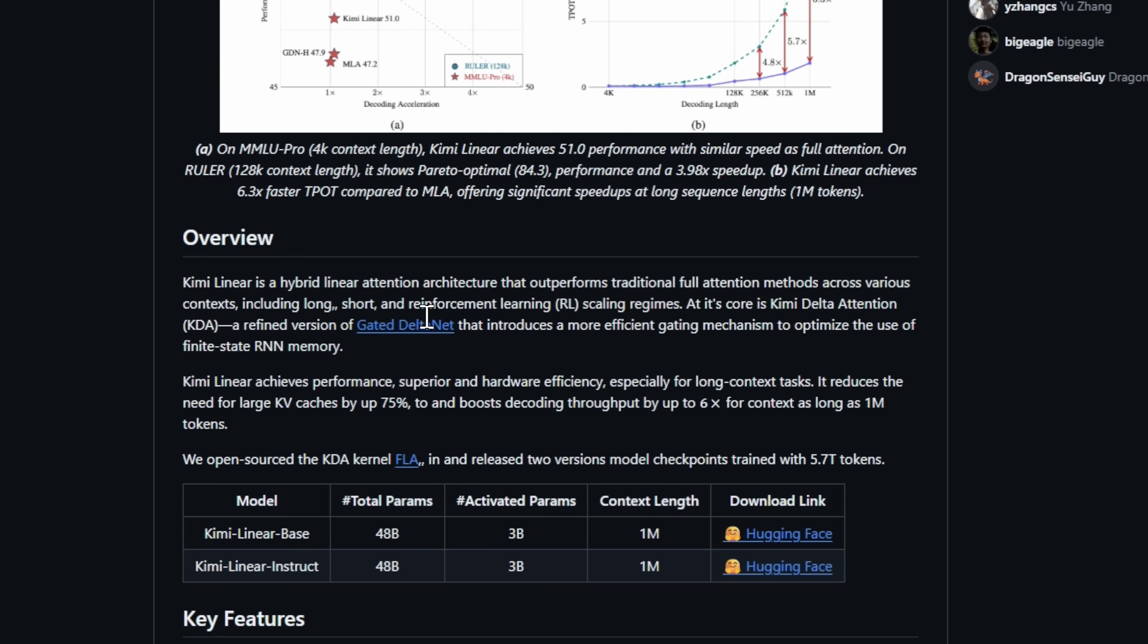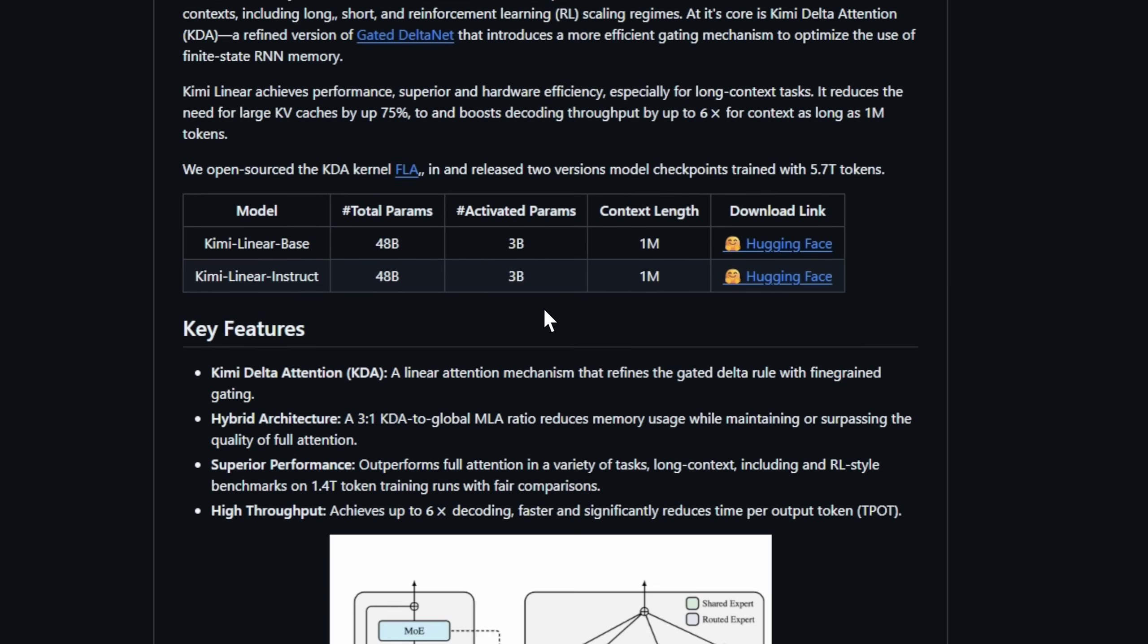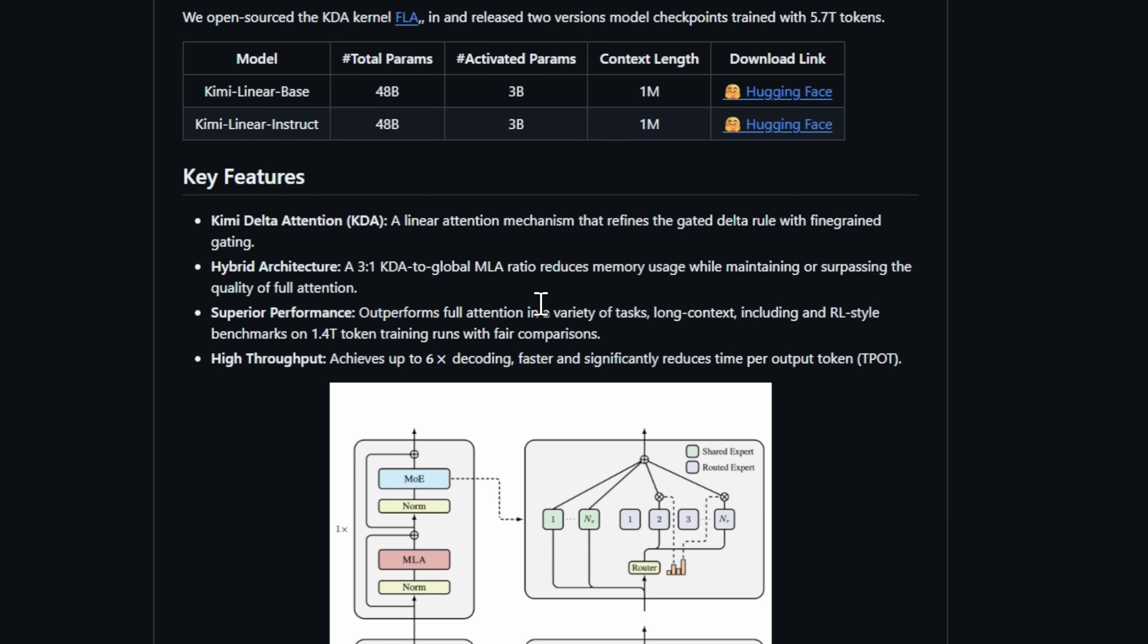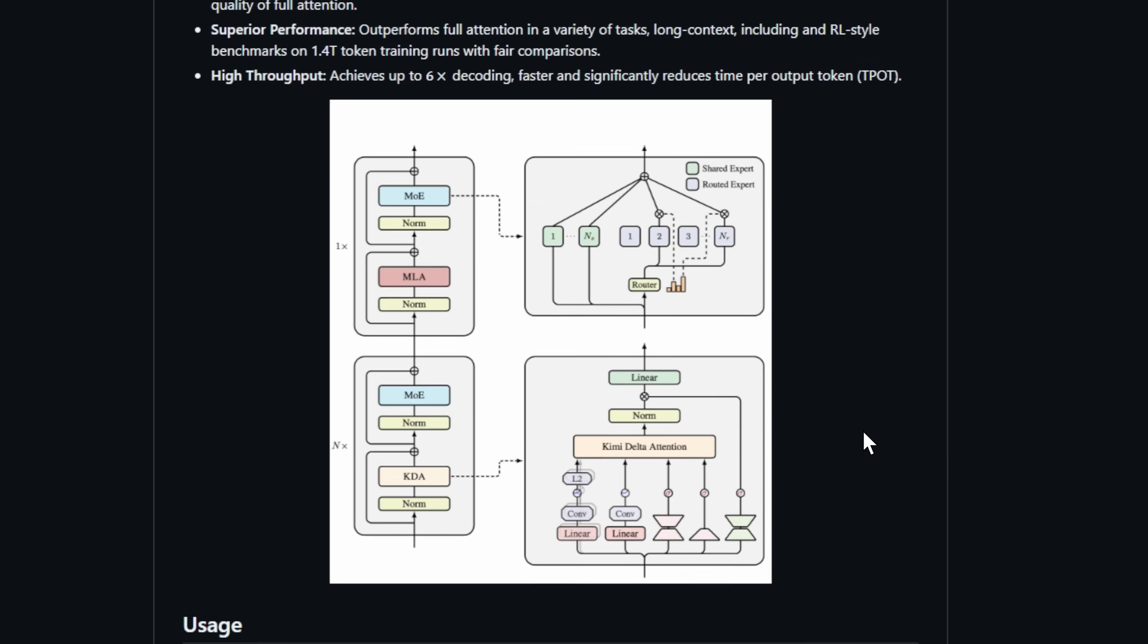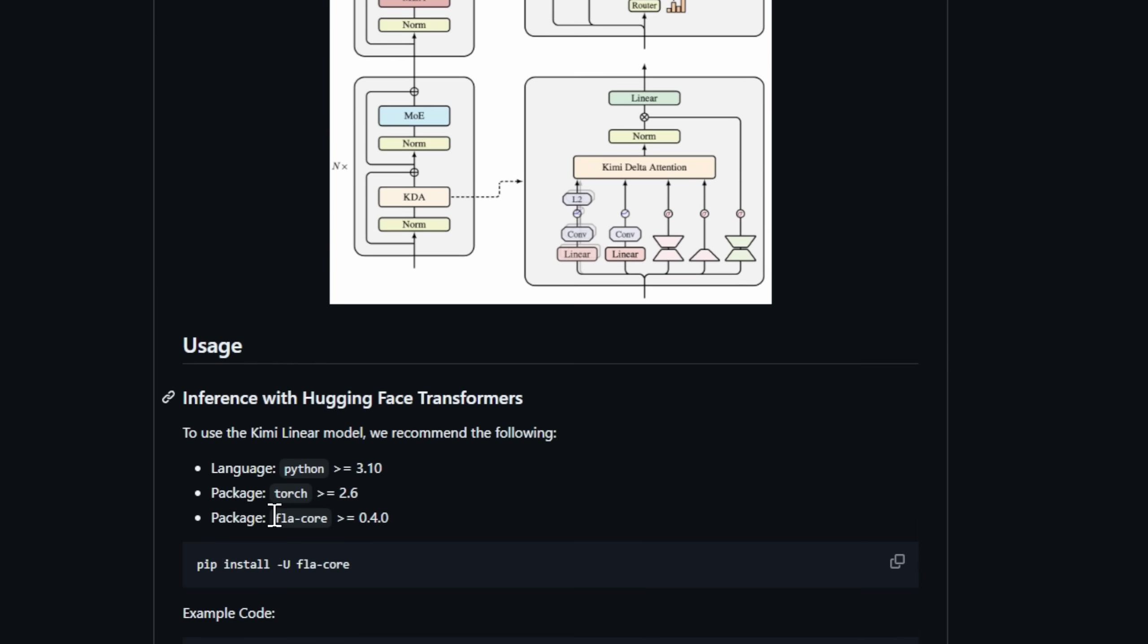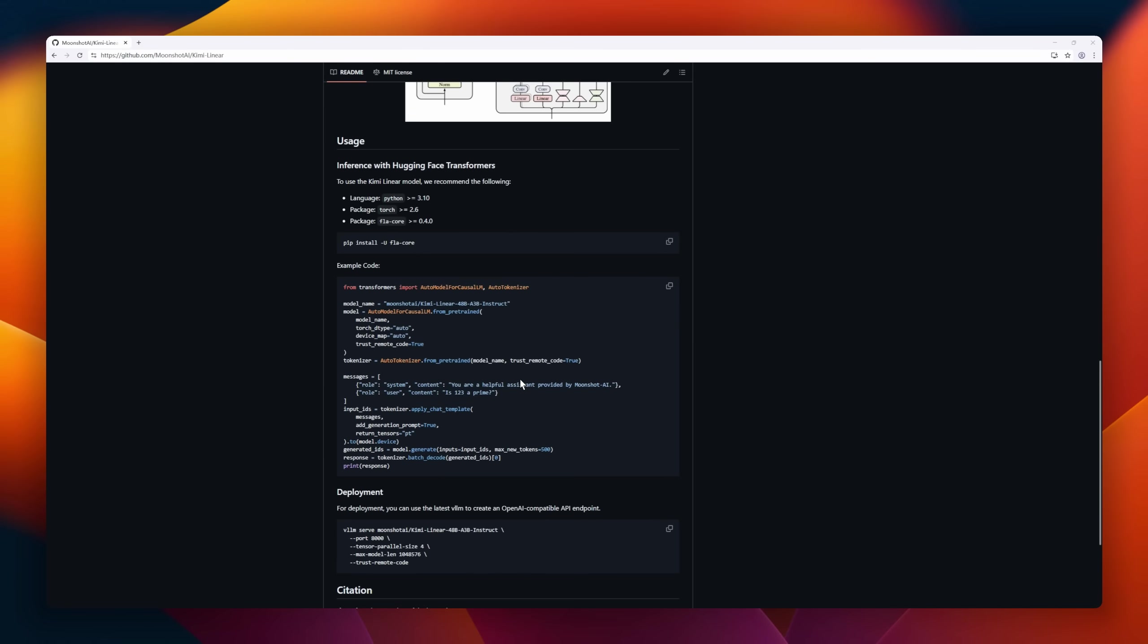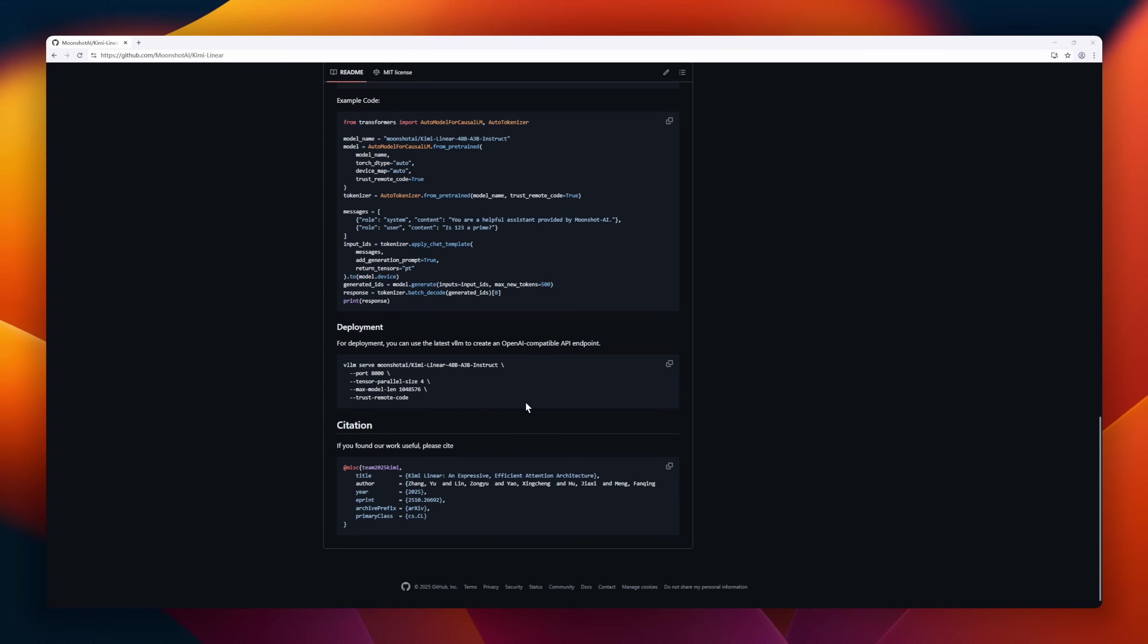3 to 1 KDA to global MLA, which slashes memory usage without losing quality. Think up to 75% smaller KV caches and 6x faster decoding, all while handling long, short, and NRL-style tasks with ease.